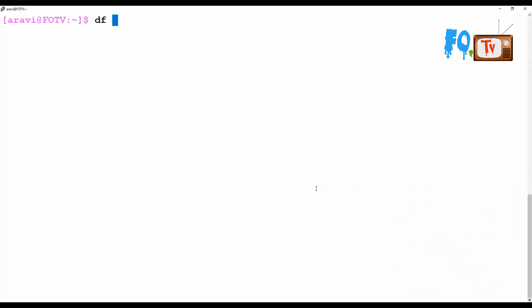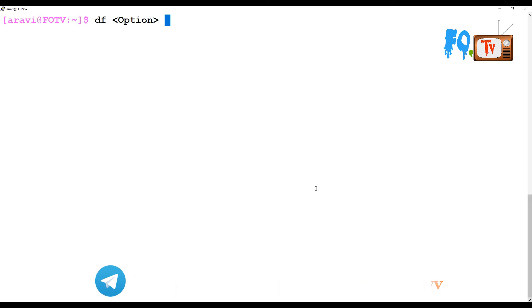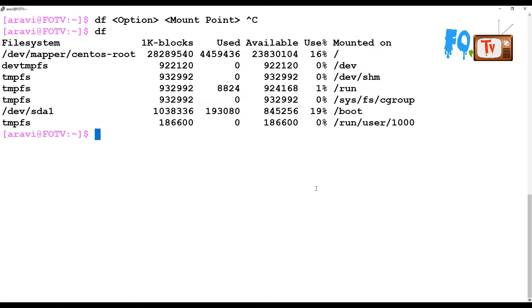The df command syntax is: df command, then provide the option you would like to give, and if you want to specify a particular mount point path you can also specify that. It will then display information only about that particular mount point. If you do not specify one, by default it will display all mount point information.